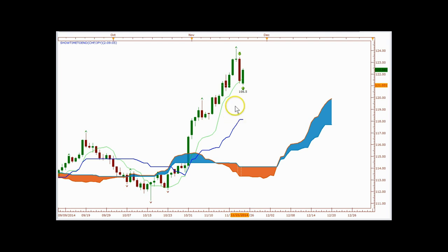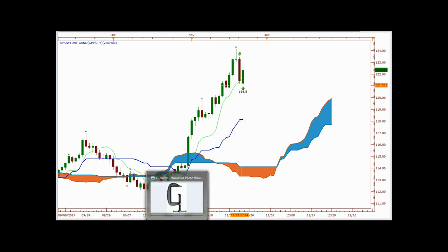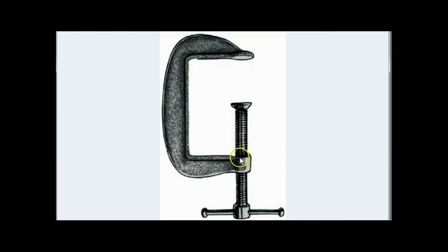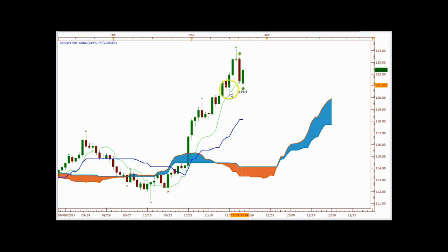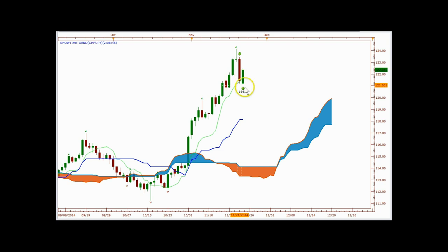This is the bottom part, this is the top part. The bottom part is going to be my C-clamp and my Tenkan-sen up top. So you see that? Here it is again. What you have here — see how far your Kijunsen and Tenkan-sen are from each other — very far from each other.